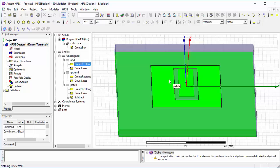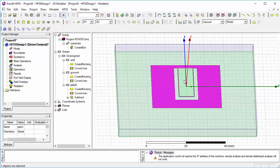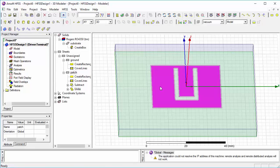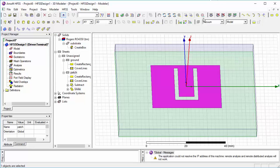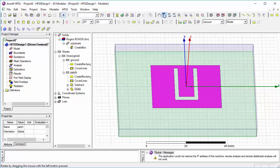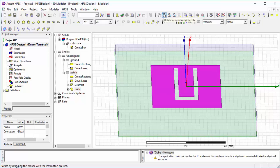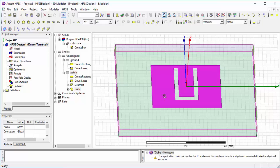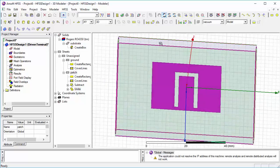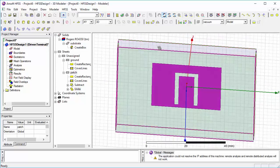Select both of them and select unite. Now our U-slot patch is ready.